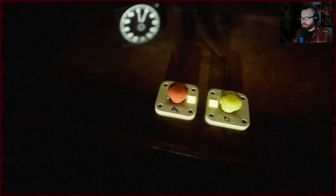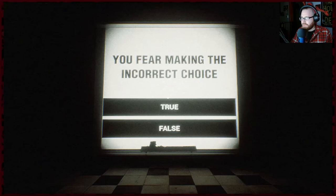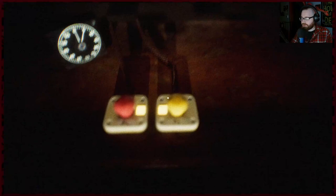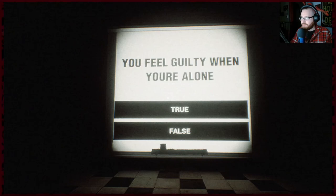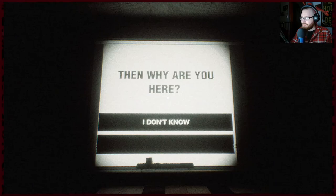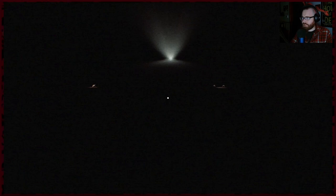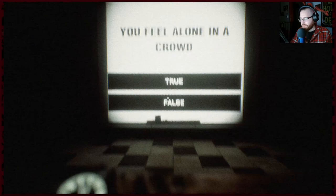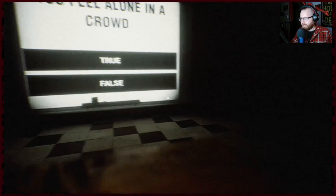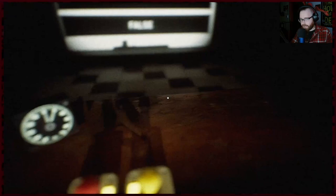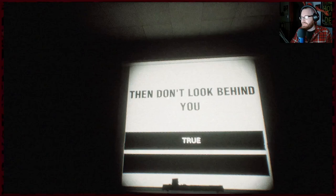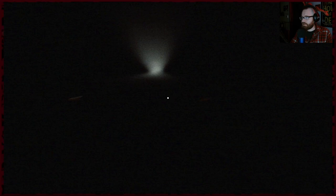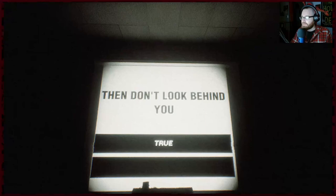Do you fear making an incorrect choice? Nope. All my choices have been correct. You should. Nope, I'm confident in my choices. Do you feel failure? Nope. You feel guilty when you're alone? Nope, I'm fine alone. Then why are you here? I'm here with friends. False. You feel alone in a crowd? Yes and no. I don't feel alone. So I guess I'll go false. I don't feel alone in a crowd. I just hate being in crowds. Do you fear the unknown? I have a healthy fear of the unknown in my brain. Then don't look behind you. Why? What's there? I don't see anything. I looked behind me, but didn't see anything.